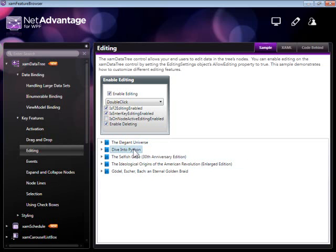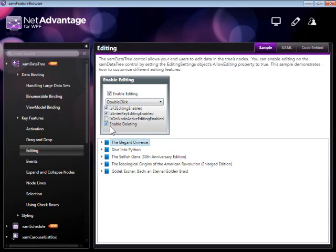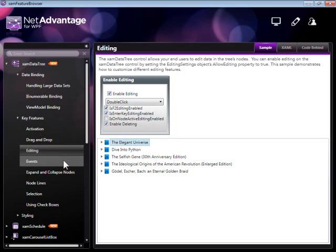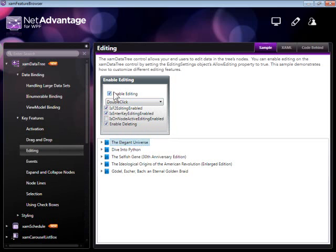I can also activate editing with F2 as specified by this property here. These are all properties of the tree which you can easily set to customize it to fit your particular scenario. Of course, you can disable editing whatsoever if you'd like to have a read-only tree.